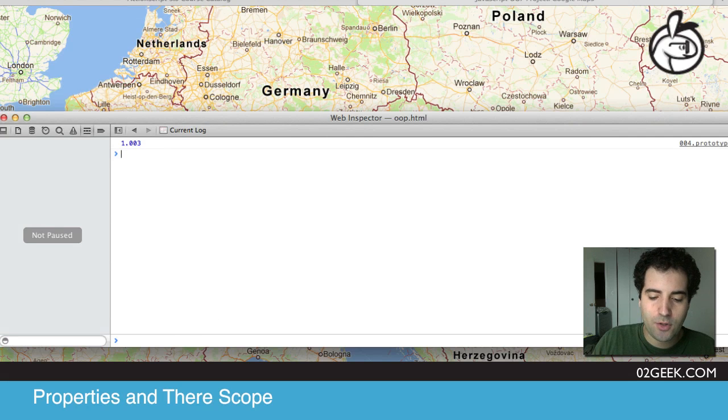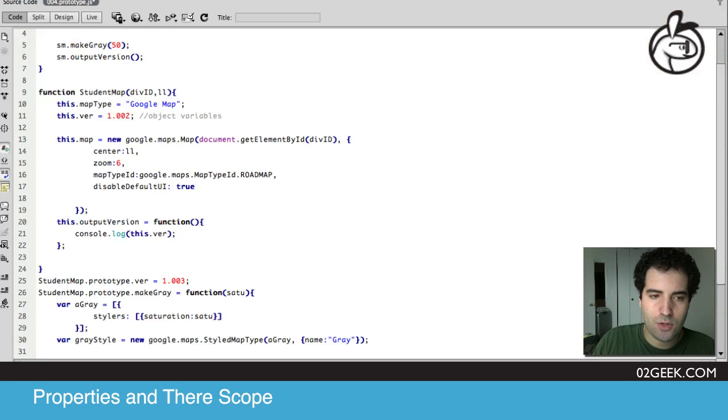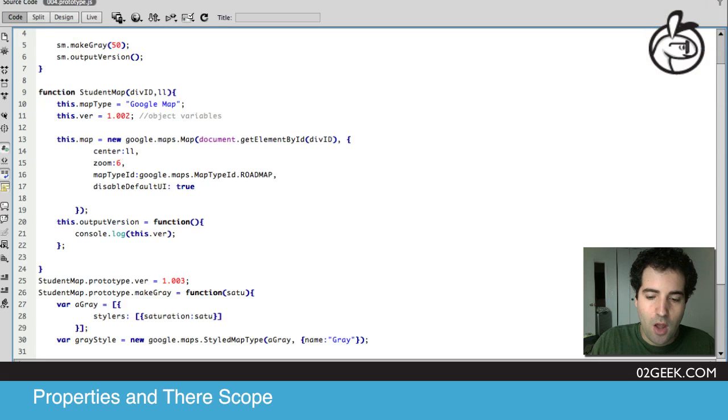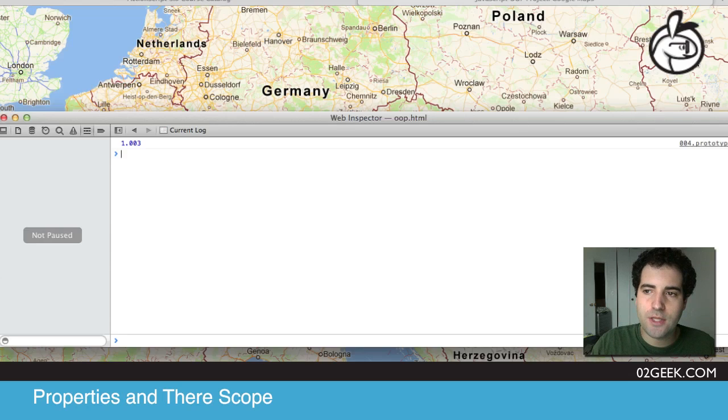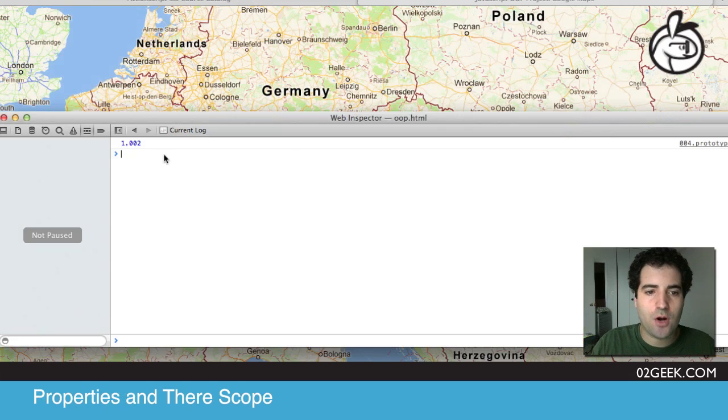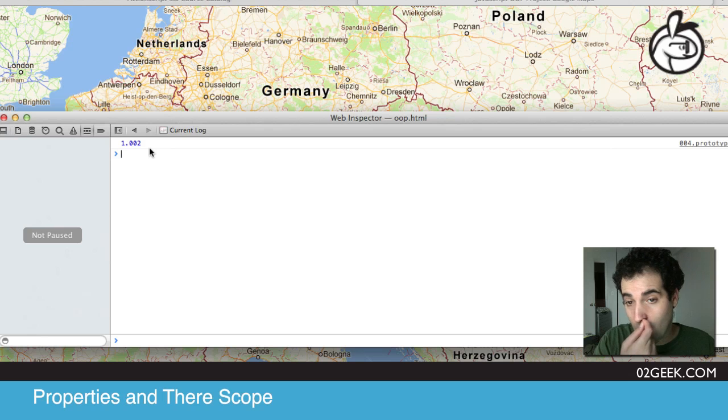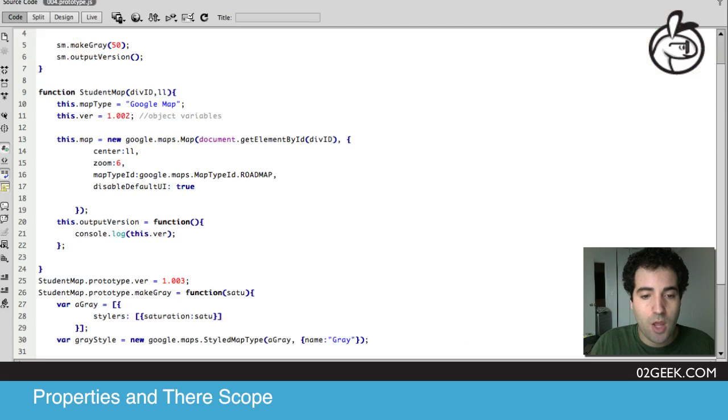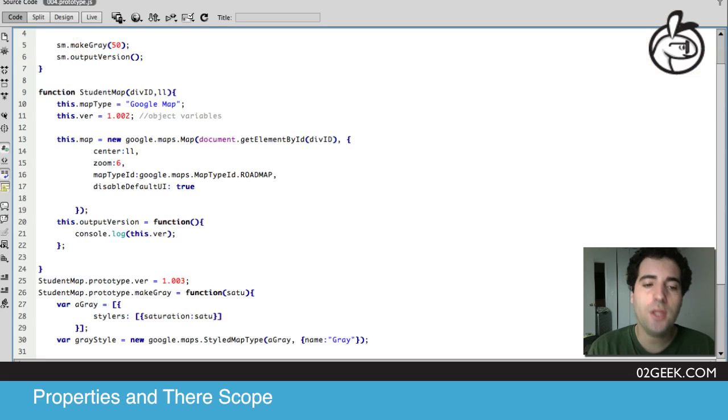But if we go back into our code and actually save the changes that we've just made and go back again, we'll see that our version will be 0.0.2, making our variable that we created inside of our object override the variable of the prototype.